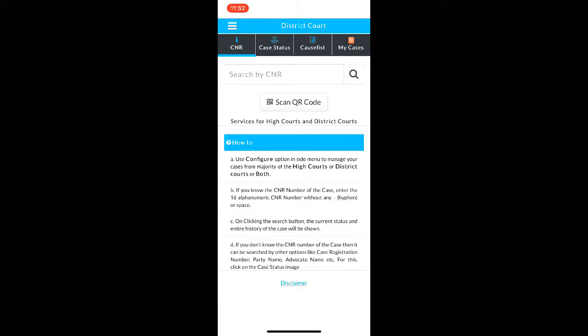Hello everyone. Today we are going to learn how to use the eCourts app. This app can be used to track the status of your court cases in India. You can download this app on your iOS or Android devices from the App Store or Play Store respectively. This app has been made and maintained by the government itself.